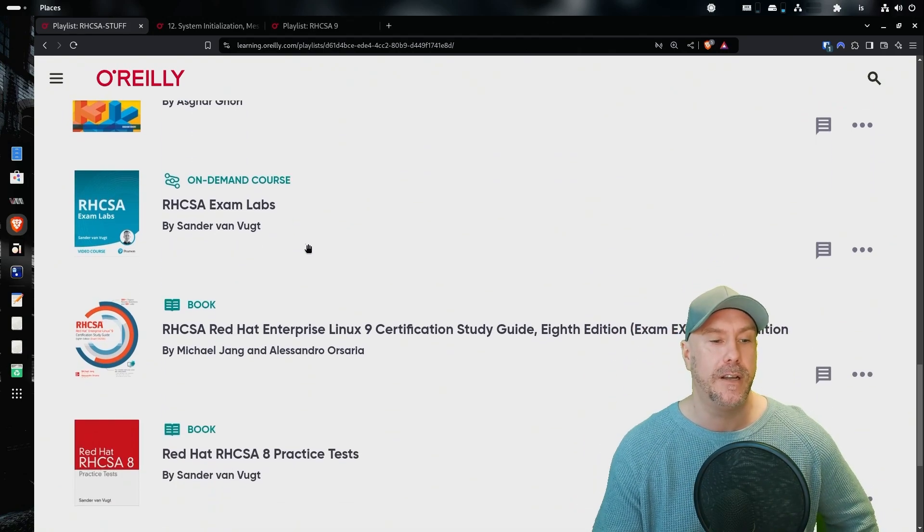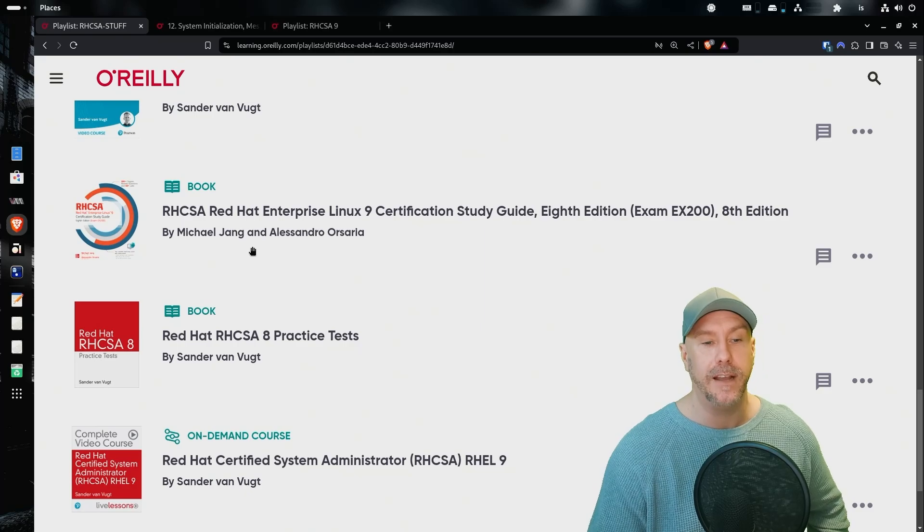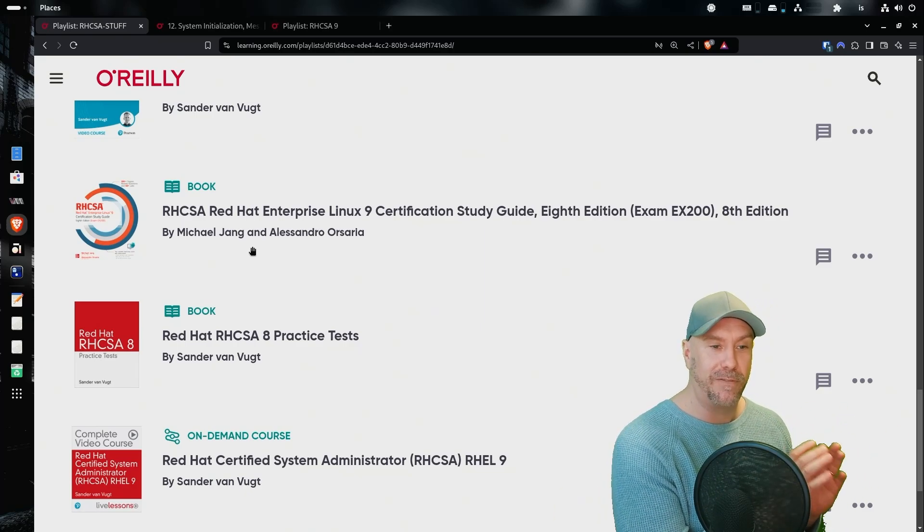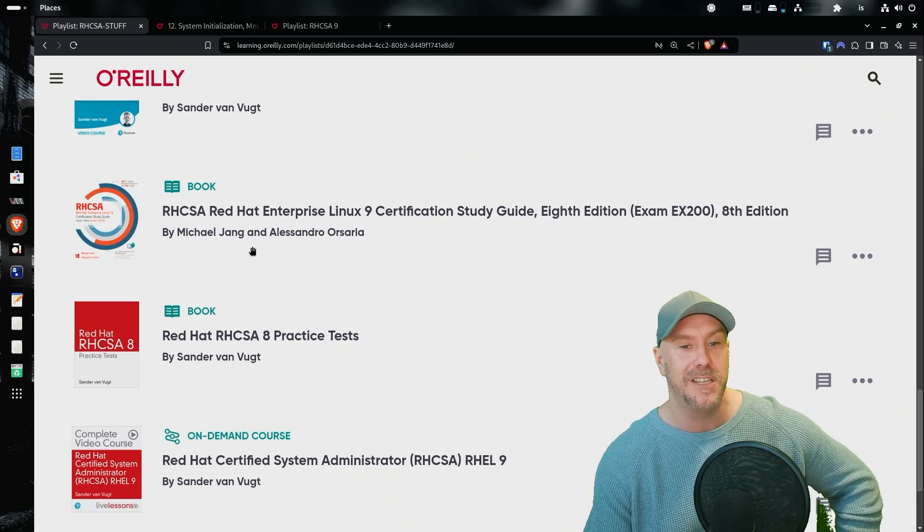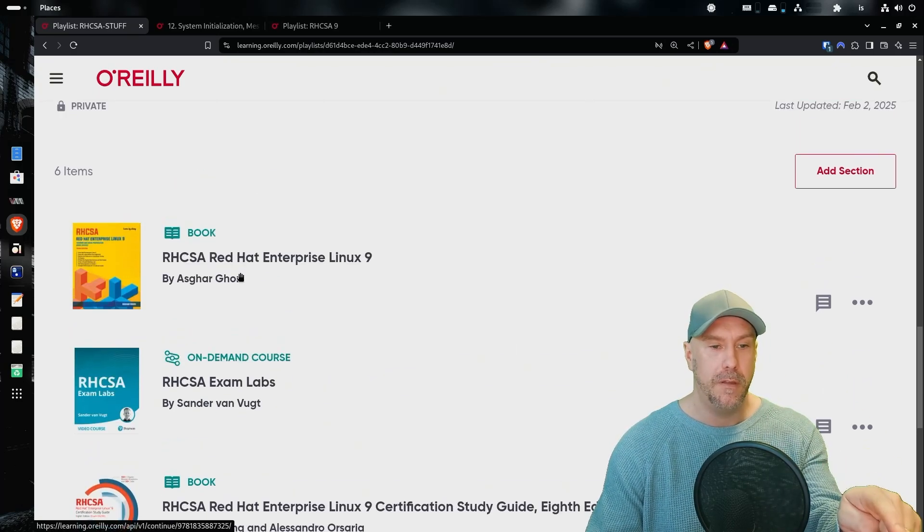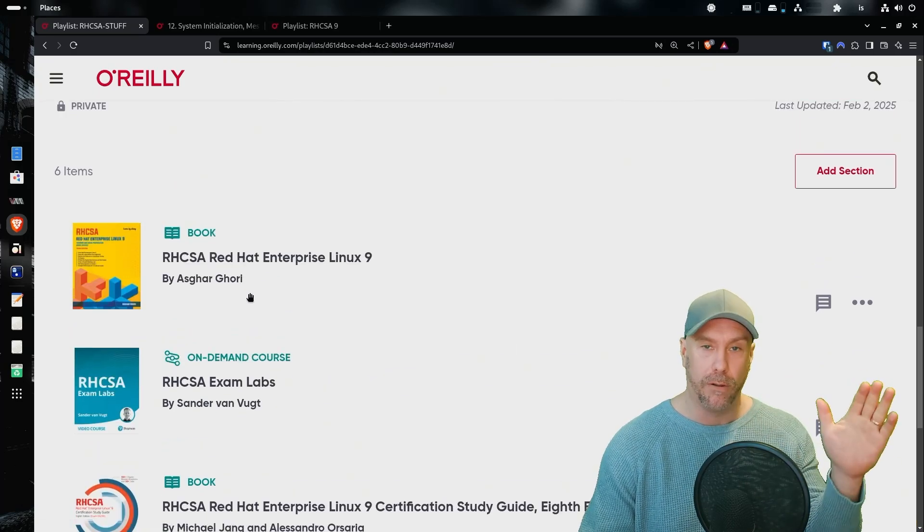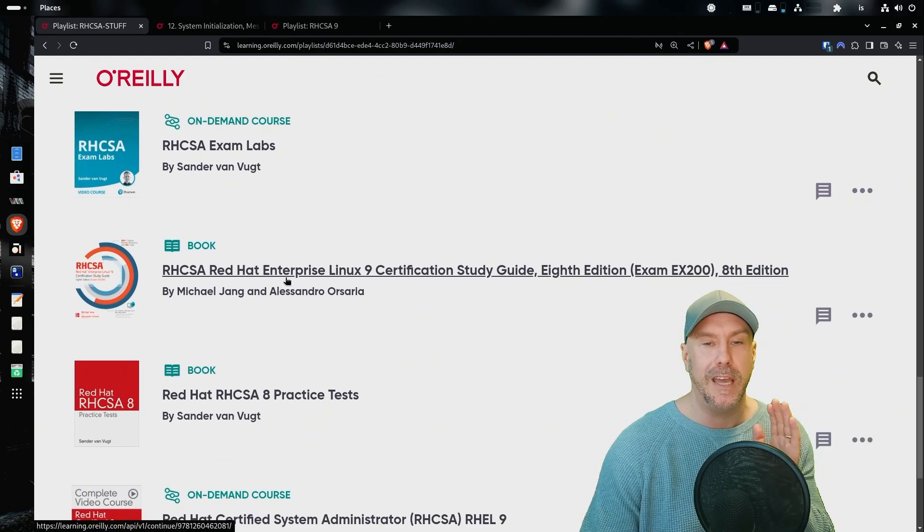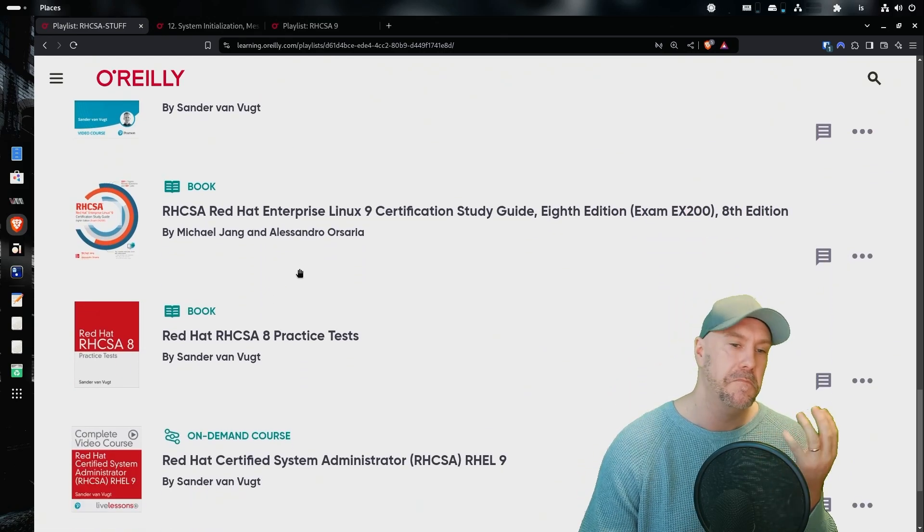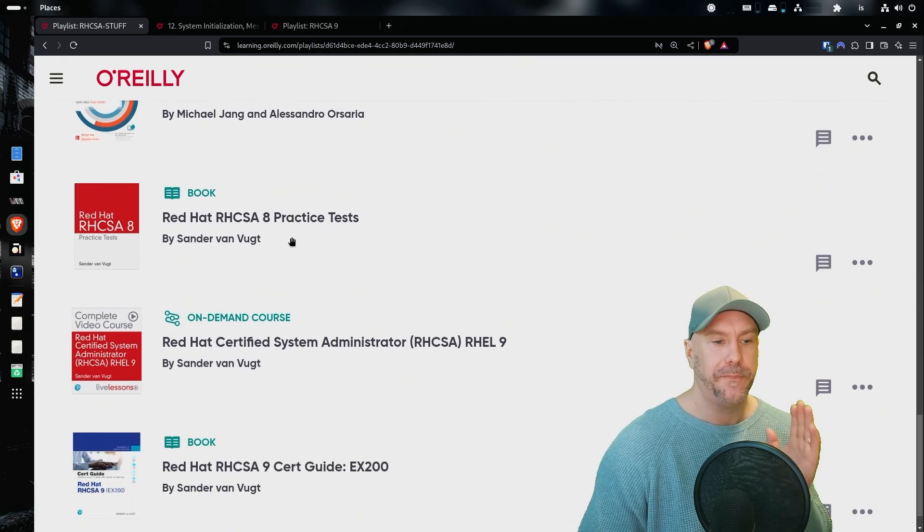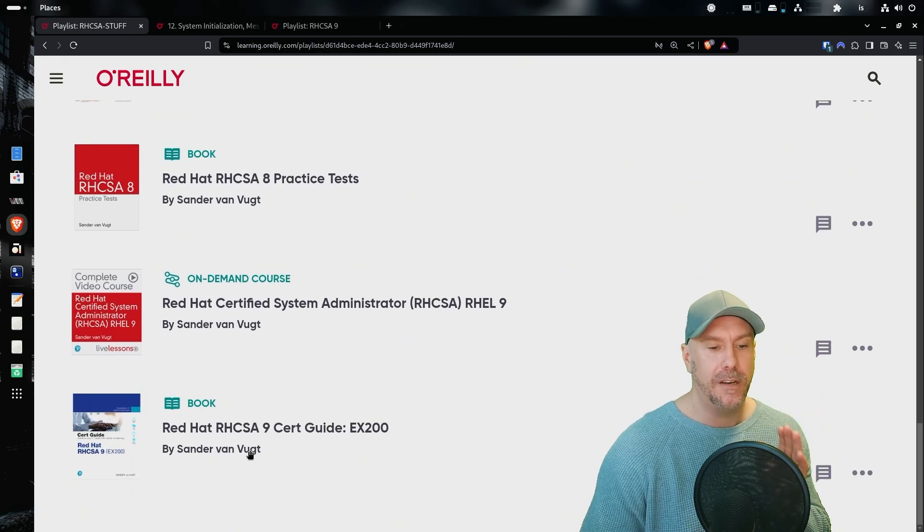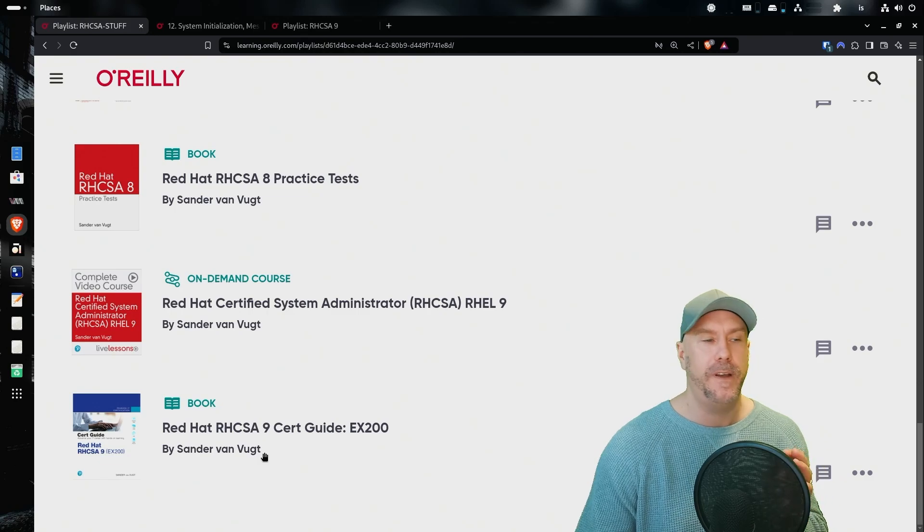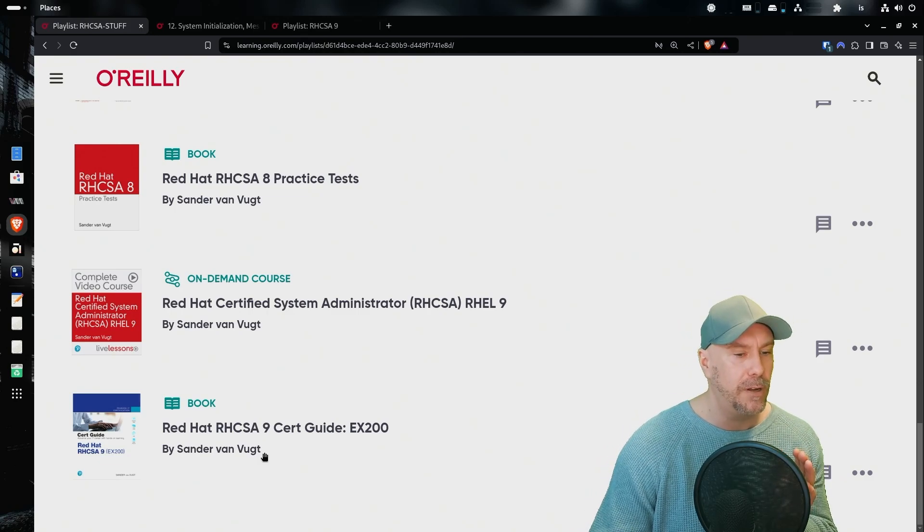Let's look at another book by Michael Yang. Actually, I bought my first RHCSA book by Michael Yang in 2007. This one is good. So Askar Gori, I read the whole thing through. This book by Michael Yang, I probably finished 65, 70% of it.